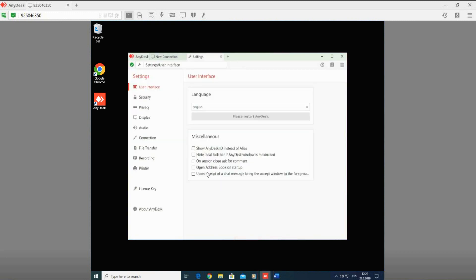You will be redirected to the application settings window. Here, on the left side of the screen, the setting options are listed directly top to bottom. Select the printer option.